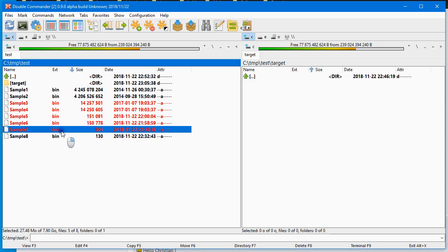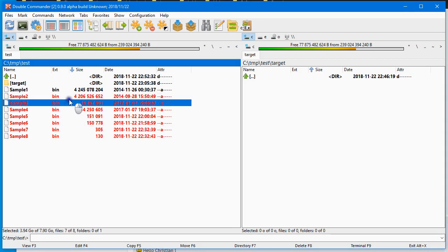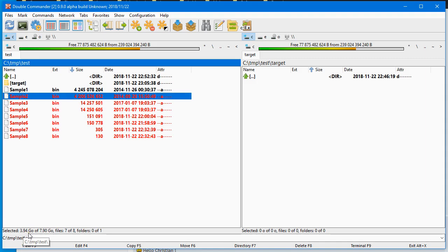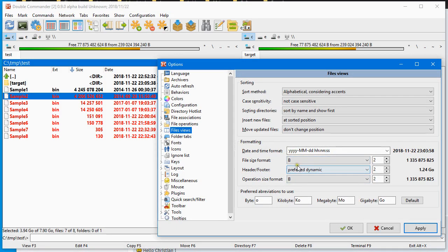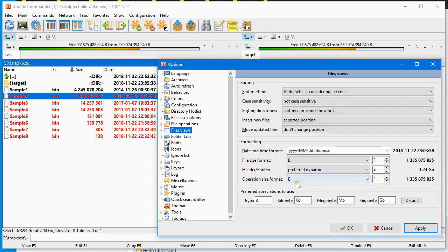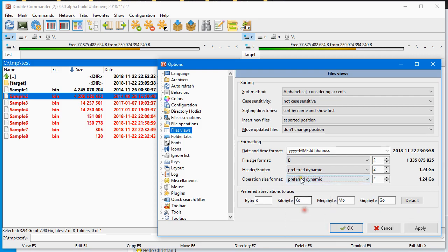So if I select here, it will show it to me in dynamic mode where it will adjust to show me the most pertinent way. And since we're there, and by the way, regarding the header footer, that's something that Total Commander has, he has both exactly like that. So why not be better than Total Commander and have also operation size format, probably also dynamic.